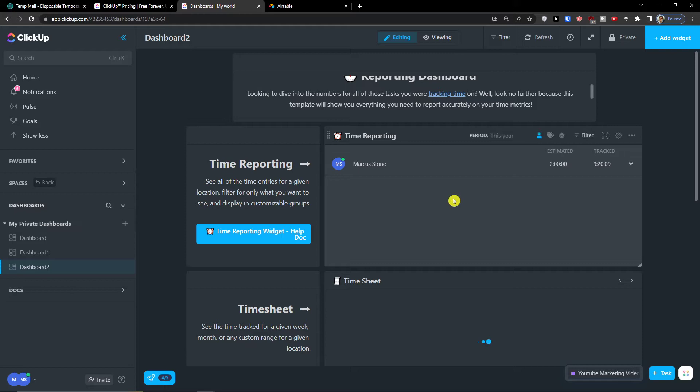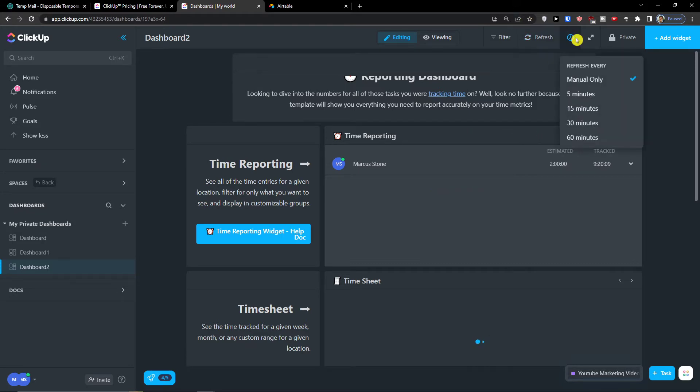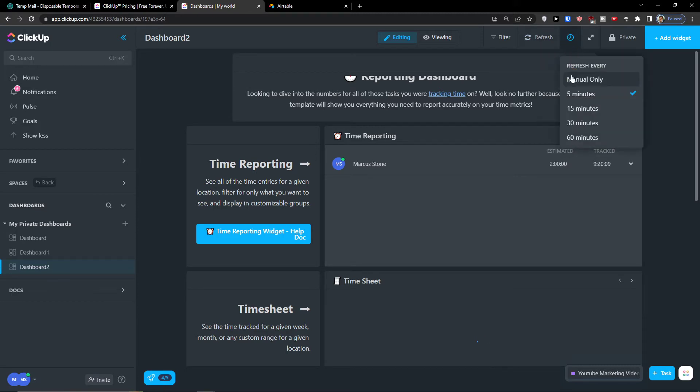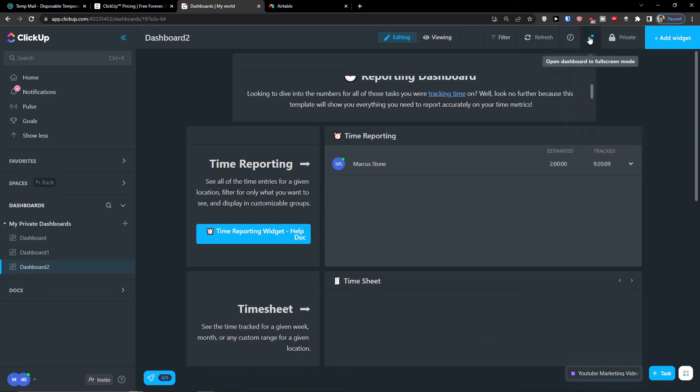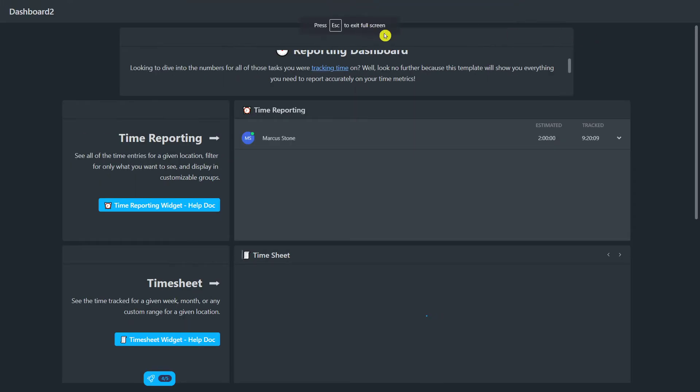I can refresh the timer by five minutes, let's say, and automatically every five minutes it's going to refresh. And what you can do is open dashboard in full screen mode.